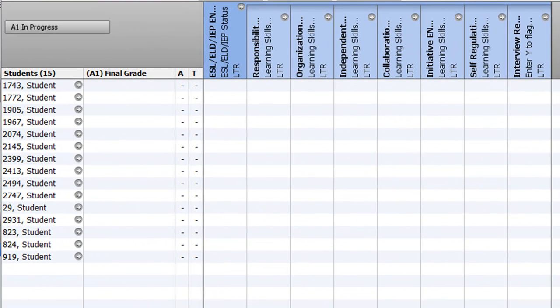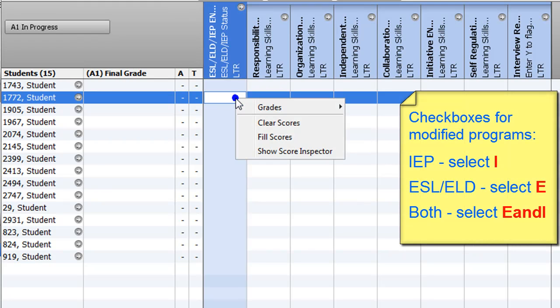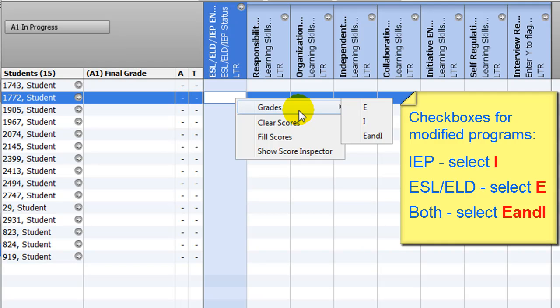To insert a check in the IEP box on the report card, right-click on the cell, select Grades and click on I. To check the ESL/ELD checkbox, click on E. To check both boxes, click on E and I.